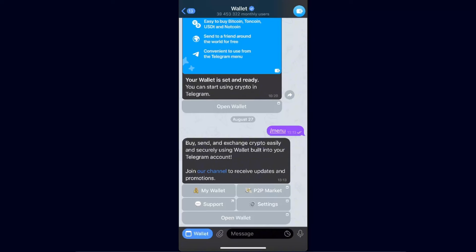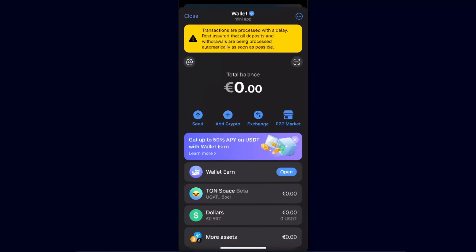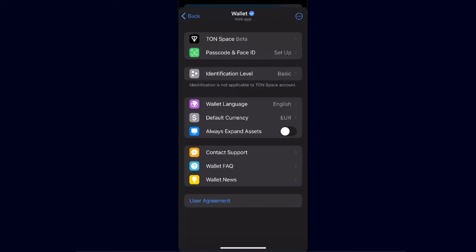Go ahead and open up your Telegram wallet. After that, click on the gear icon at the top left corner, which is Settings. From here you will see the identification level. Note that identification is not applicable to a TON Space account — it's different there.